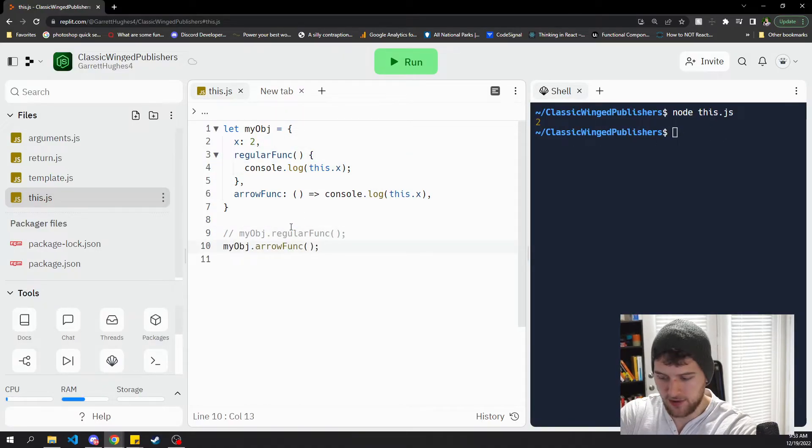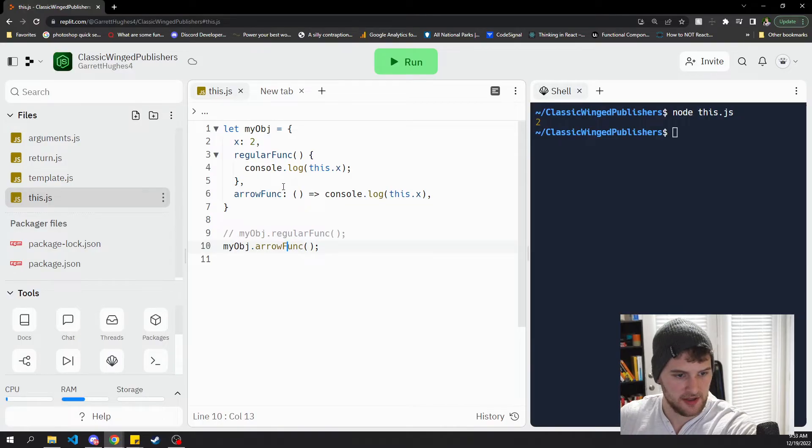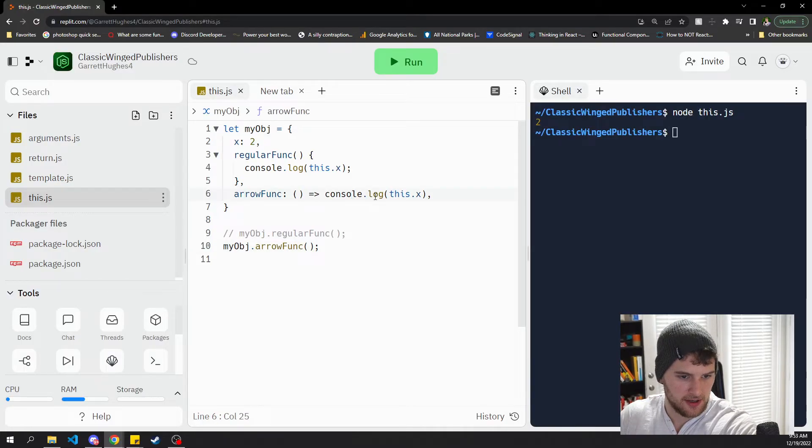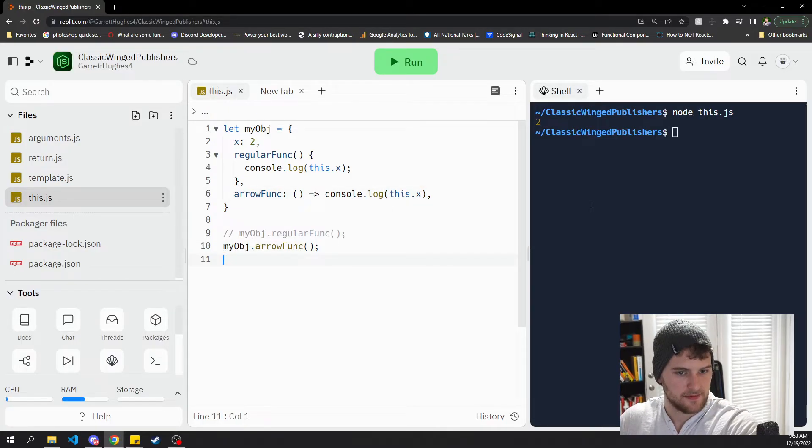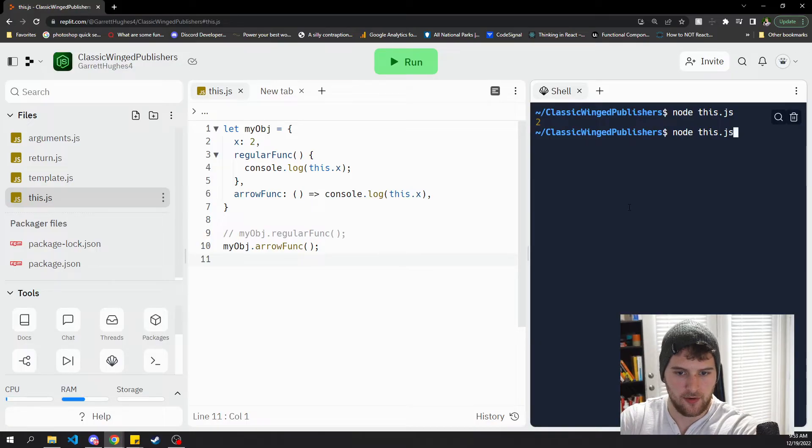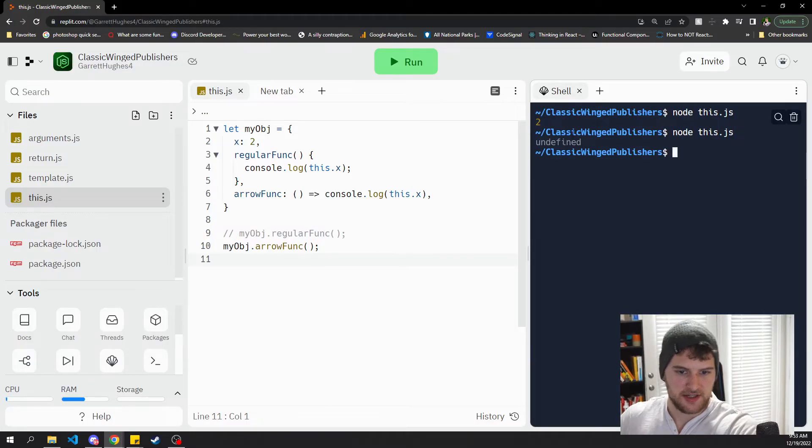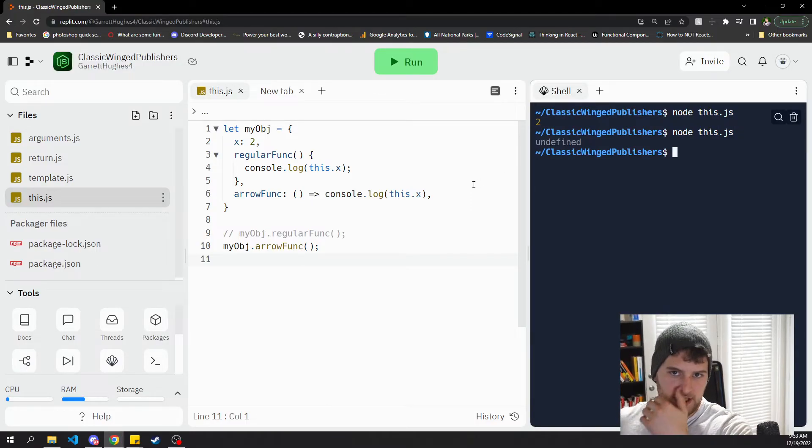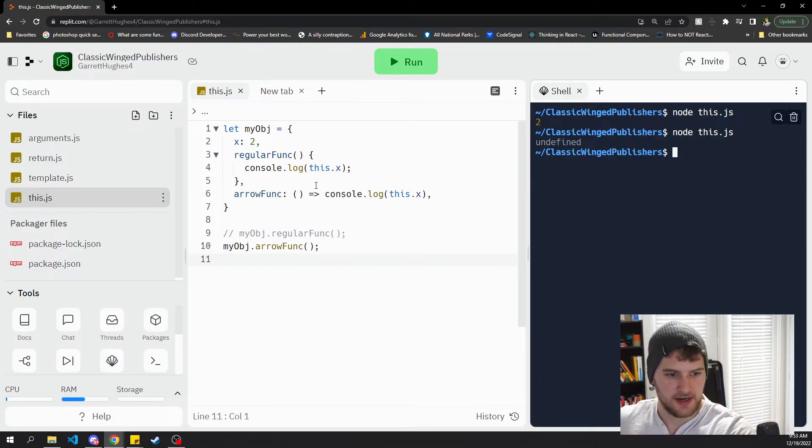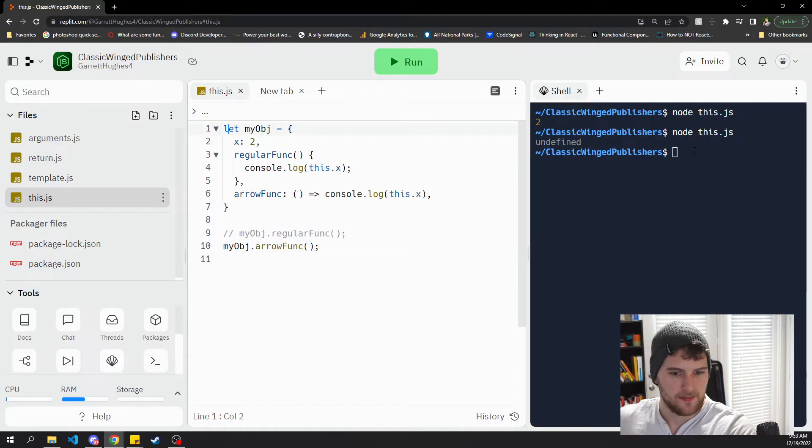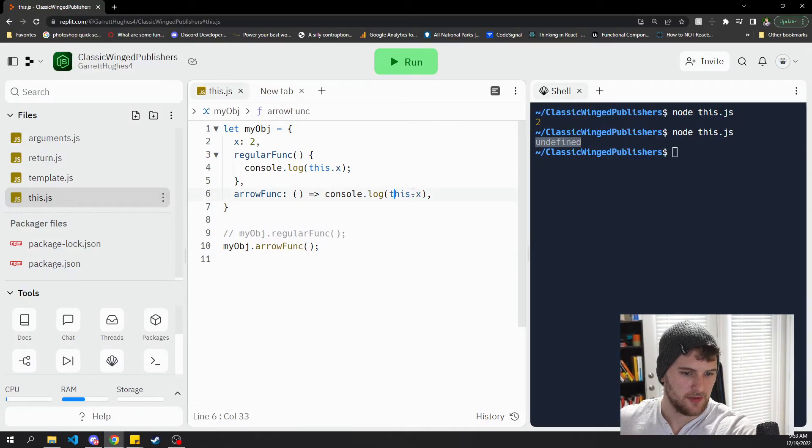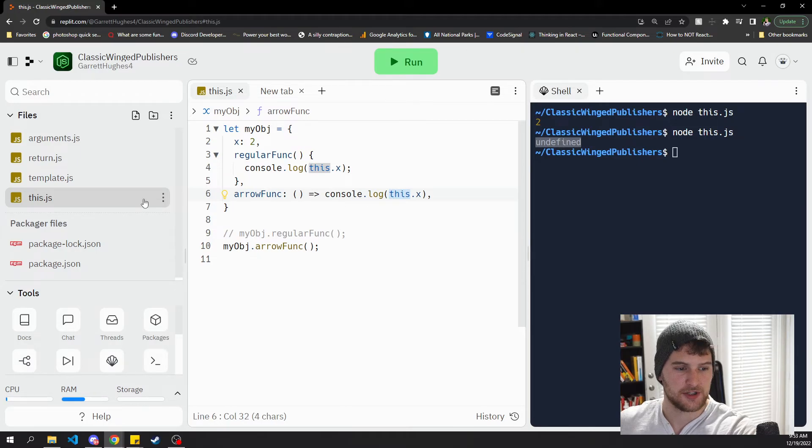Now, if we comment that out and uncomment this, we've got the arrow function trying to console log this dot x. And when we run node dot this, since the arrow function does not create its own execution context, and this binding doesn't work, it's undefined. So that is the third and I think the biggest difference.